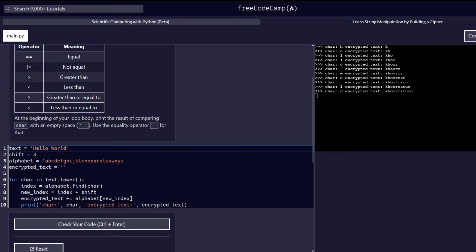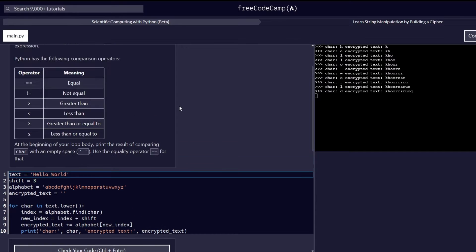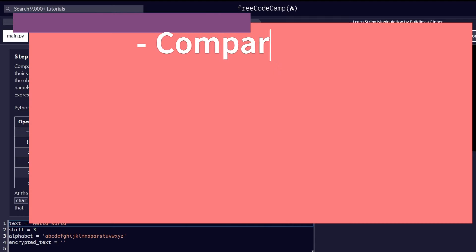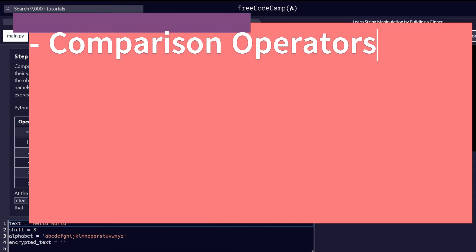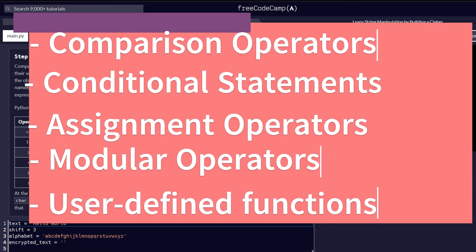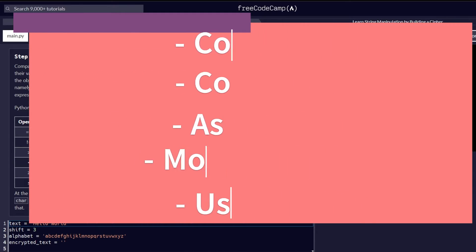Hi and welcome to another part of the series building string manipulation by building a cipher. In this video we will proceed from step number 41 all through to 50. Our main focus will be to learn more about comparison operators, a recap of conditional statements, assignment operators, the modular operator, and an introduction to user defined functions, which is an addition to what we had learned earlier about predefined functions within the Python programming language itself.